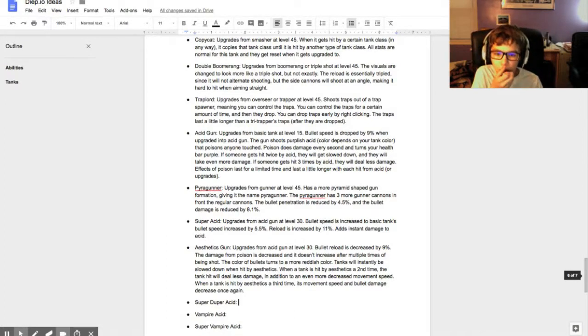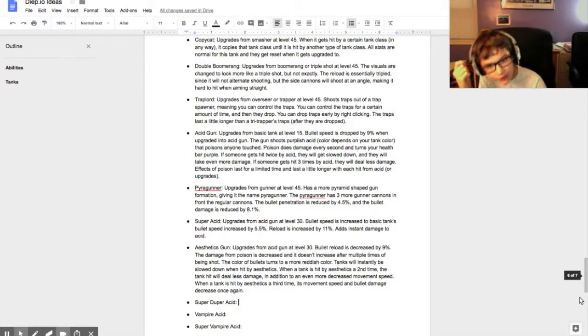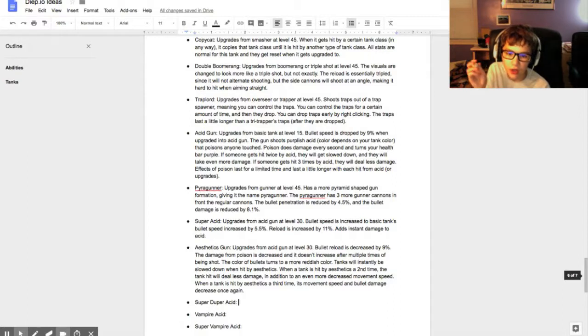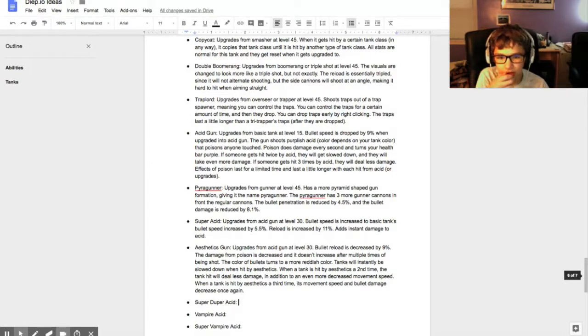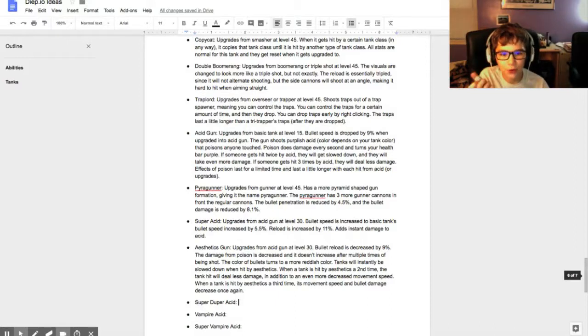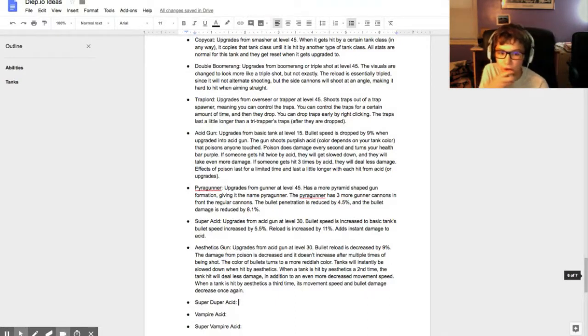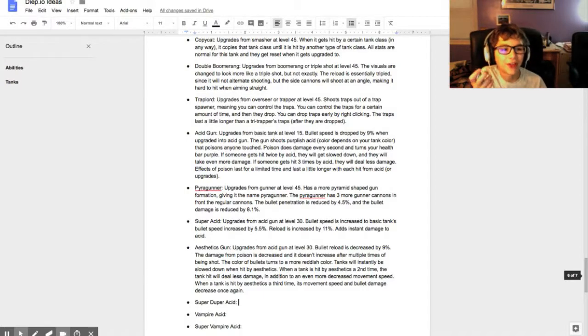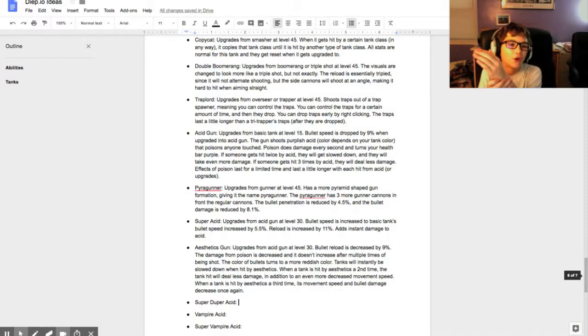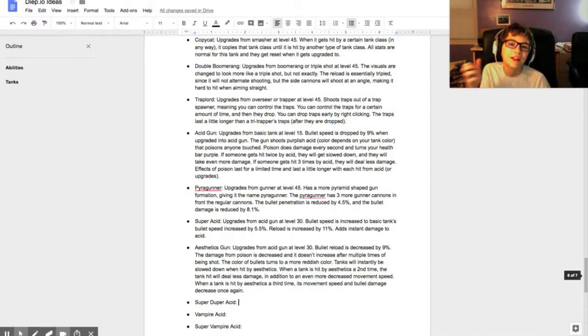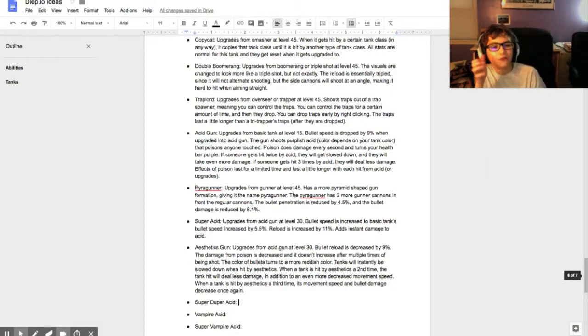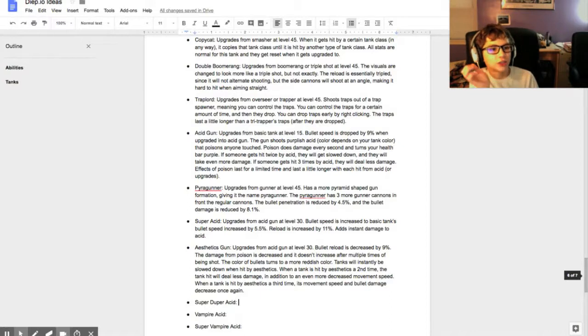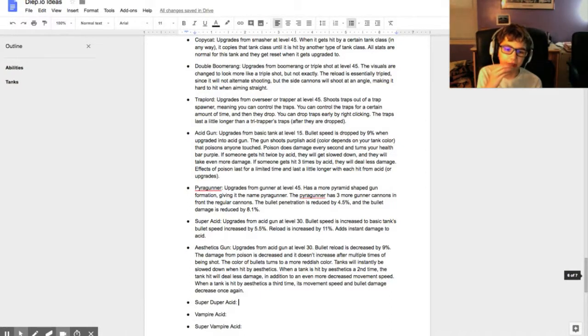Then there's another one that I really like - the Pura Gunner. It upgrades from Gunner at level 45 and has a more pyramid-shaped gun formation, giving it the name Pura Gunner. The Pura Gunner has three more gunner cannons in front of the regular cannons. They're not gonna be above, they're gonna be behind those cannons. That's how it's gonna look. It's gonna look pretty nice, I think, if it were to be in the game.